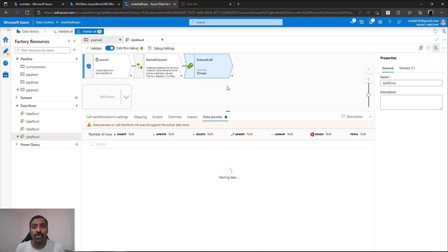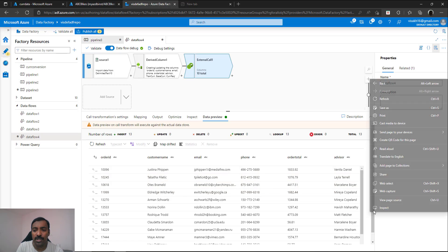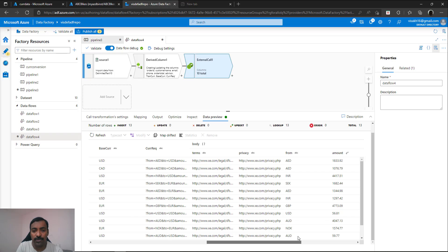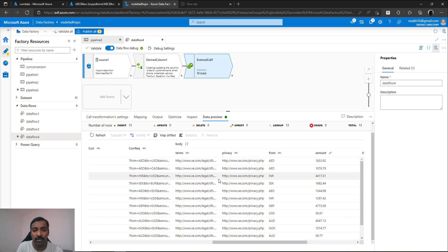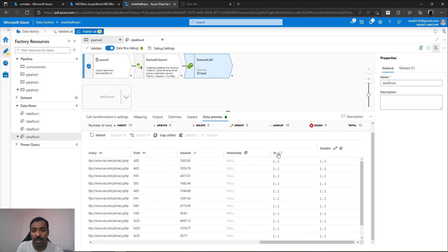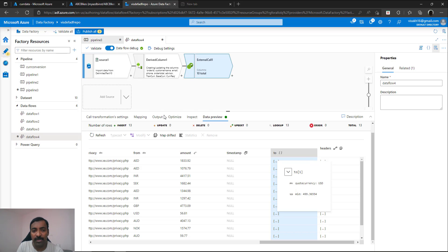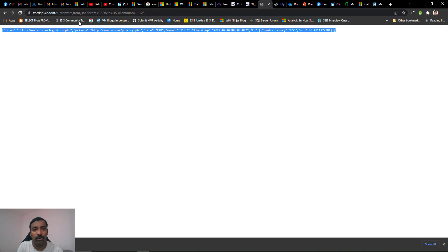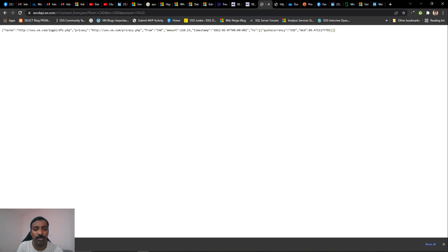Now you can see the execution result for each of those API calls. This consists of the data from your input stream, and also the data returned by the API call: terms, privacy, from, amount, to — which contains the details of your currency and the converted value. This follows the same schema defined in your output. You can get this schema by going directly to the xe site and using the API call with the endpoint you want to call from your package — you will get the exact format of the response. Using that, you can define the schema and put it in.